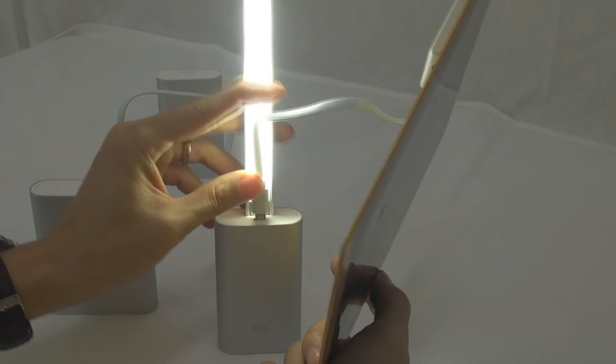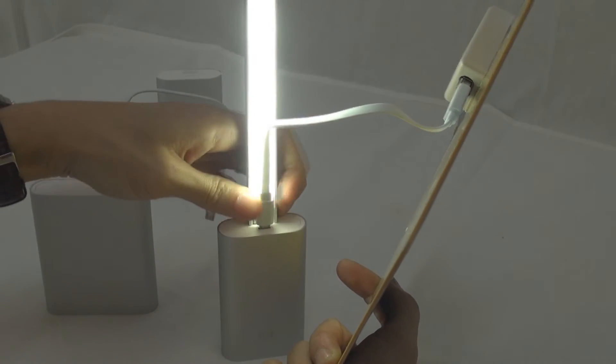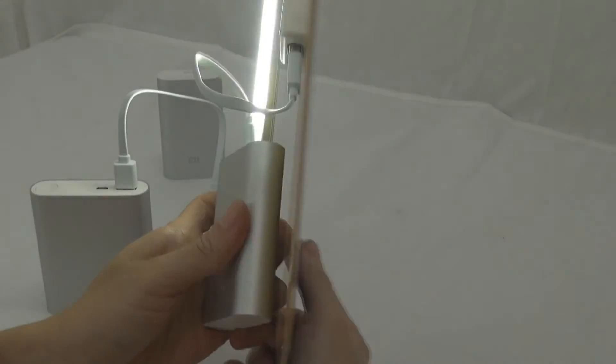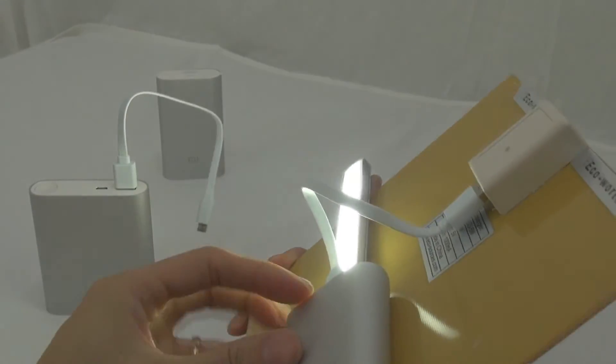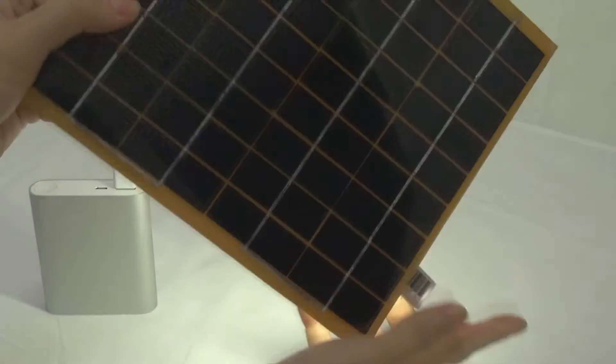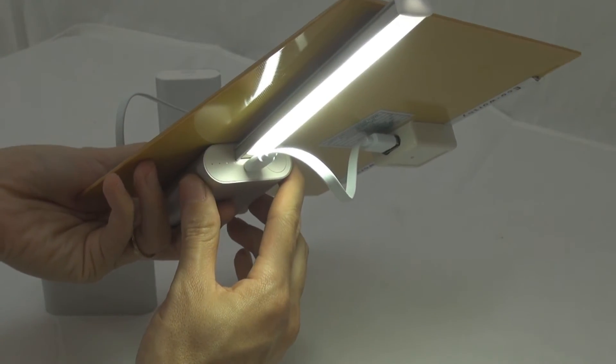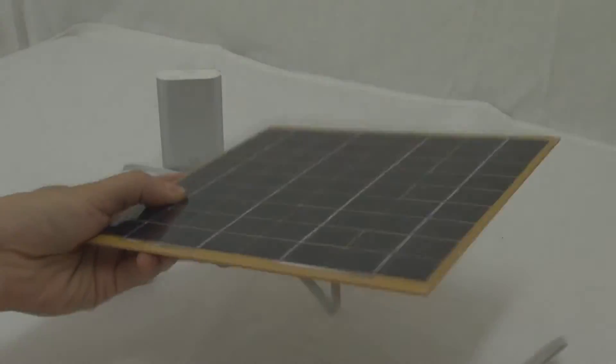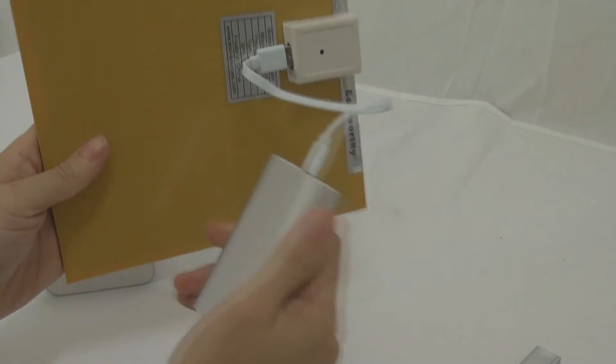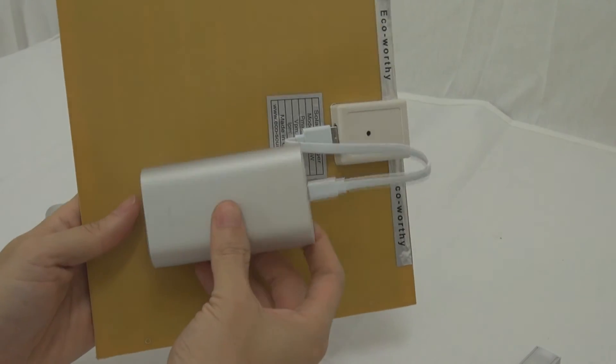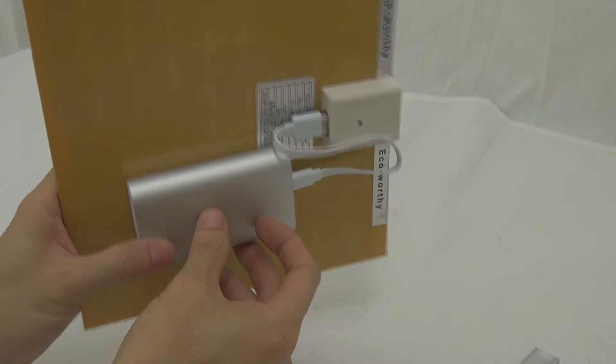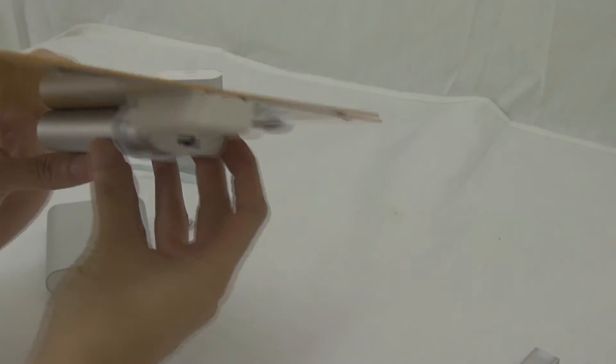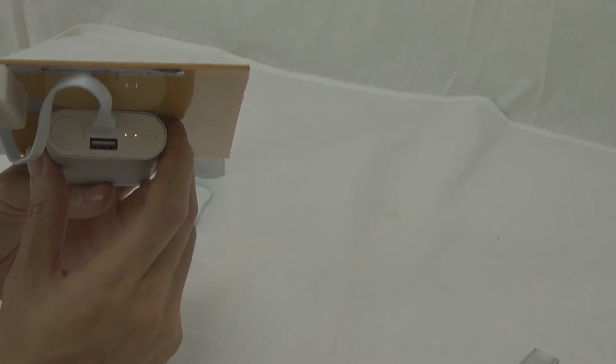So putting this together, you also can call yourself a solar light or all-in-one kind of product. Basically, a solar panel, a Xiaomi power bank or Sony power bank or any power bank that can do bypass, and this is the outlet for your load. Outlet for your load.